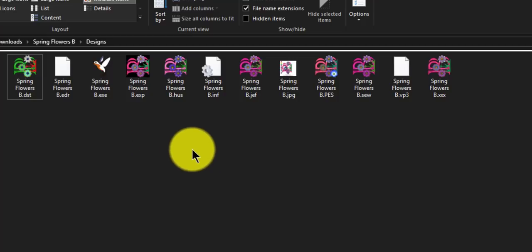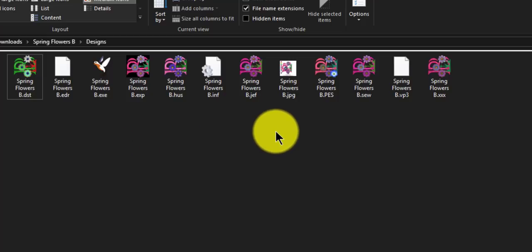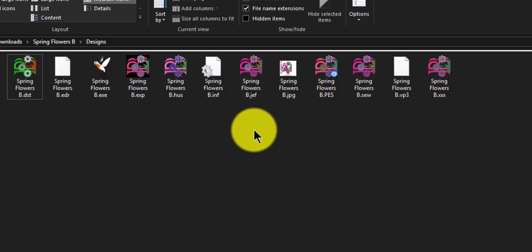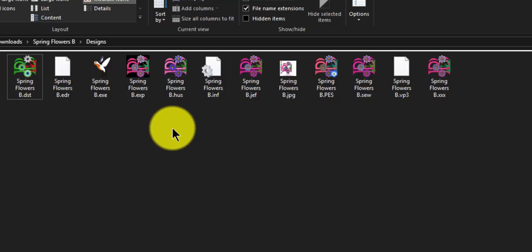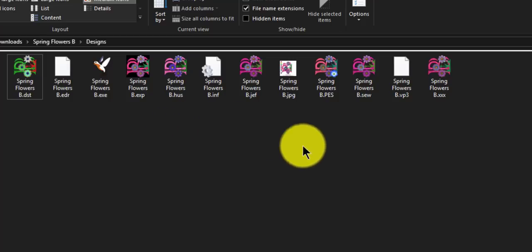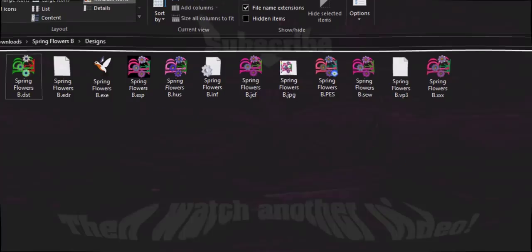Hopefully you guys will find it a little bit easier to get around in Windows and with your embroidery files. Please comment and let me know if this video was helpful, and I'll see you guys in the next video. Bye!